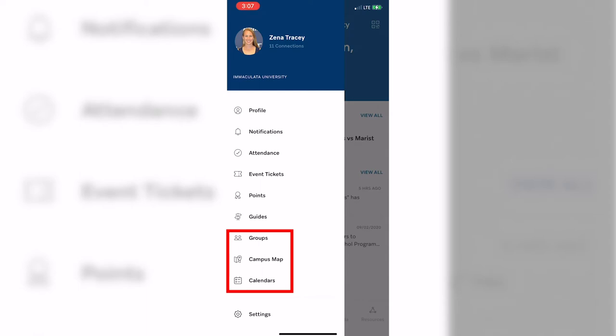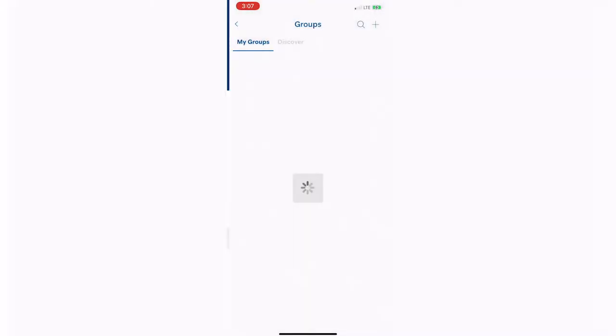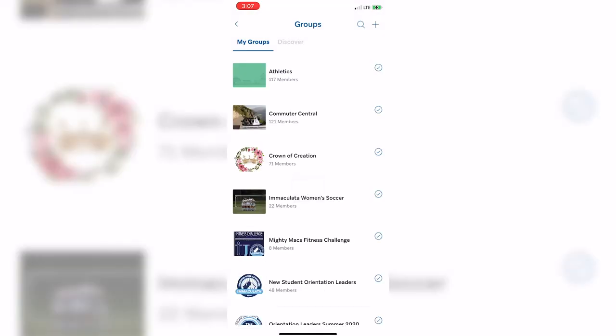To highlight a few popular aspects of the app on this tab, let's take a look at the groups feature. Here, you will find out about all of the clubs and organizations that we offer on campus. Once you join a group, it will populate here in the My Groups tab.